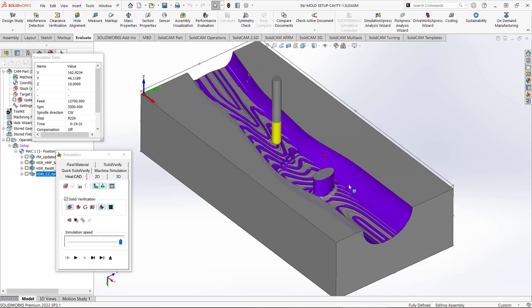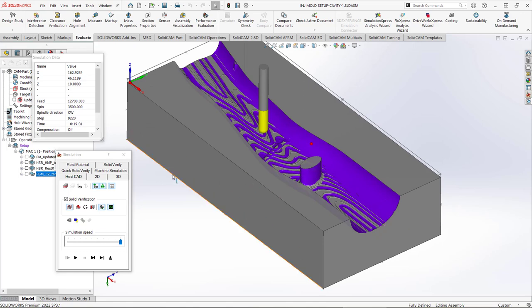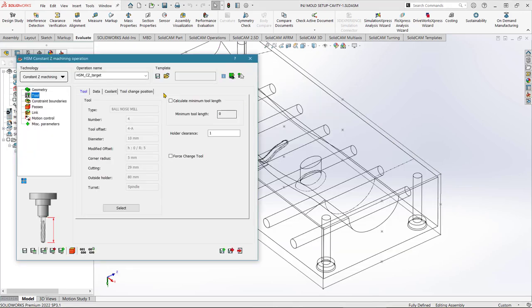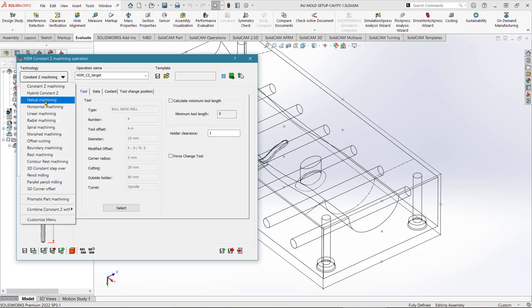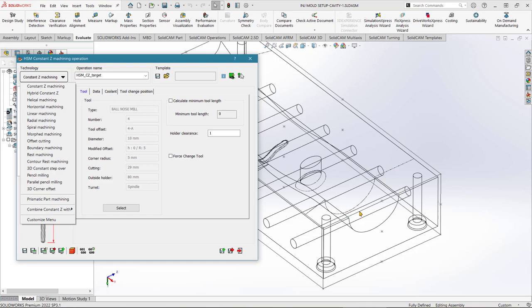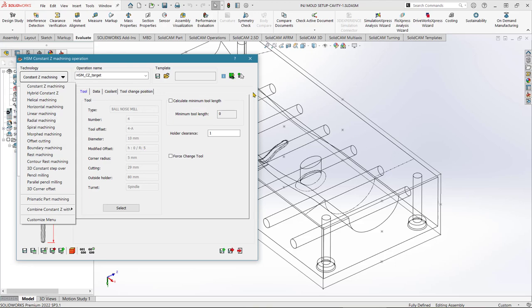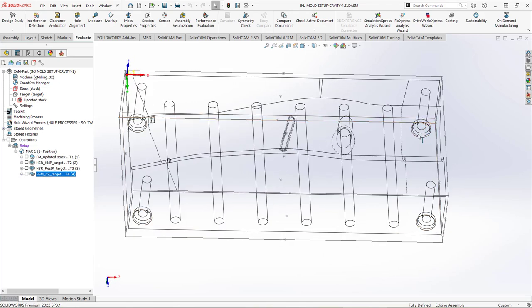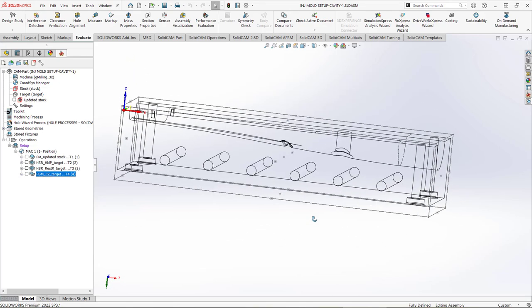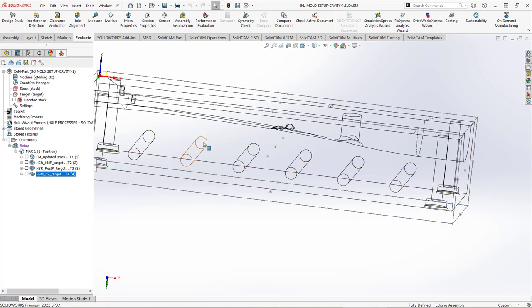At this point we could run another Solid Verify to see how close we are to the final part, and make a copy of this finishing operation to experiment with alternative cutting strategies to get nearer and nearer to the finished part shape. In the next tutorial, we'll look at how to refine the mould finish, cut the through holes from the opposite side of the part, and cut the water cooling holes as well.